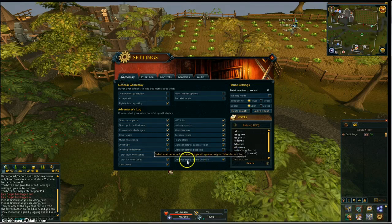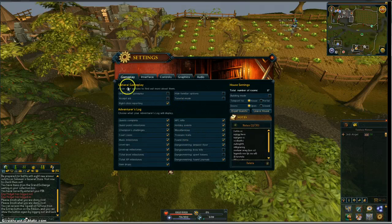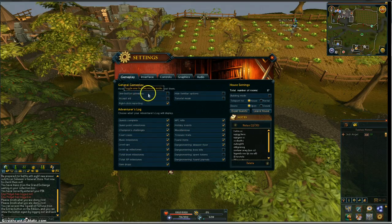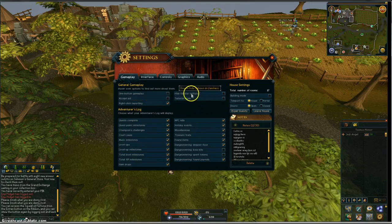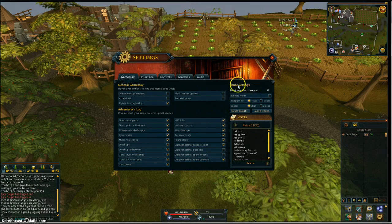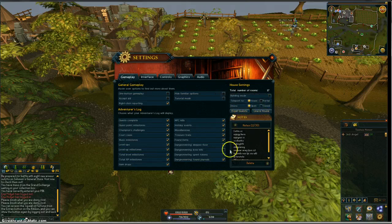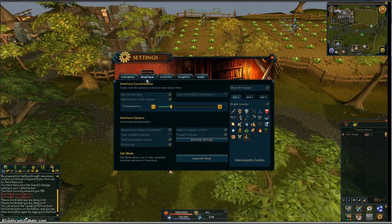If you don't want people to know what you spent on tokens or what you found, or any level up, you can customize it however you want. For general assist, hover over the options to find out more about these items — accept aid, right-click reporting, hide familiar options, and tutorial mode. Here's your house settings too: building mode, teleport to house or portal, if you want the doors open or closed. Here's my notes, here's leave house, expel guests, interface.